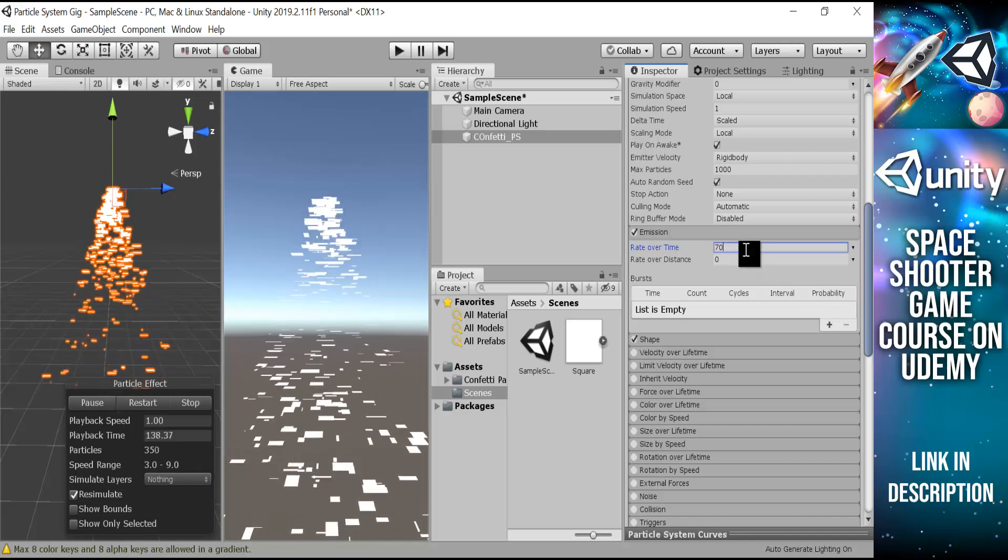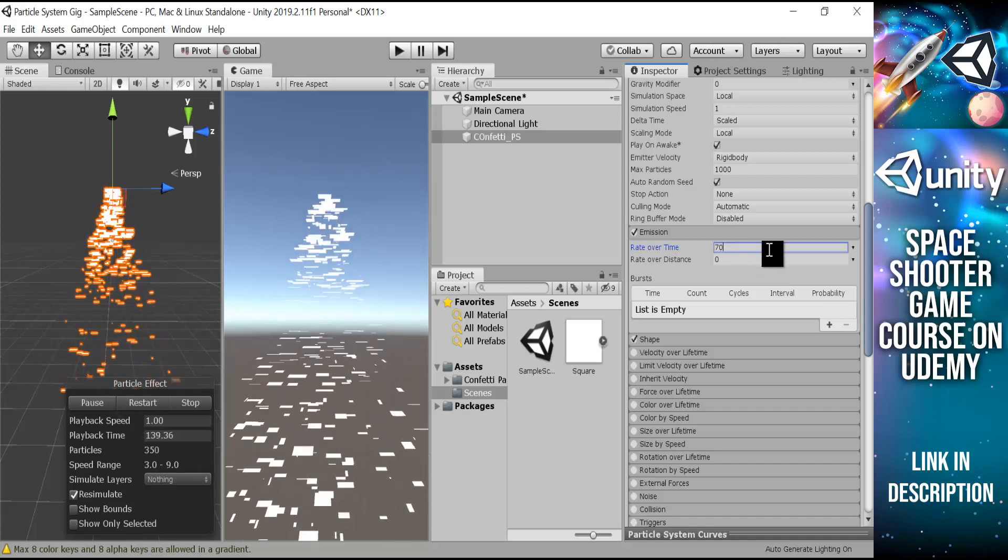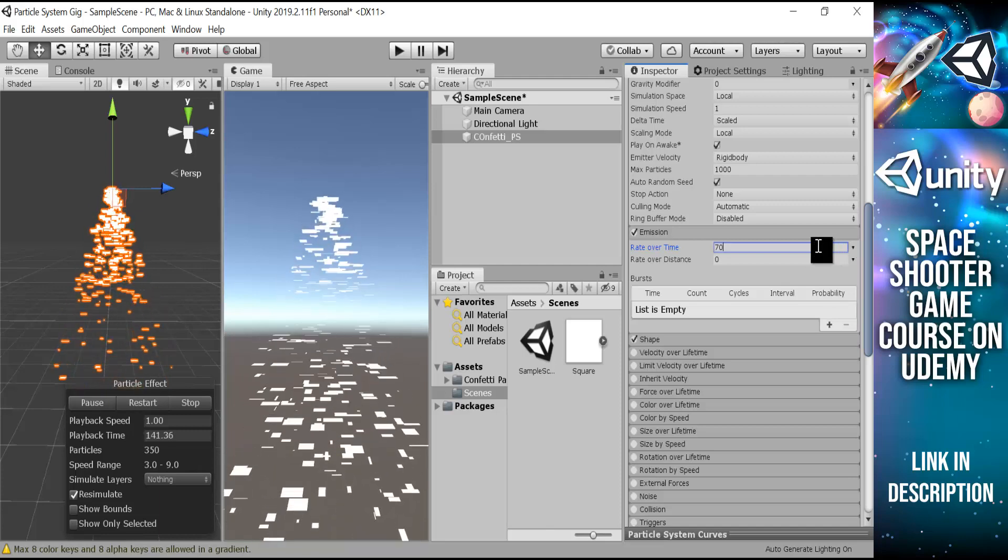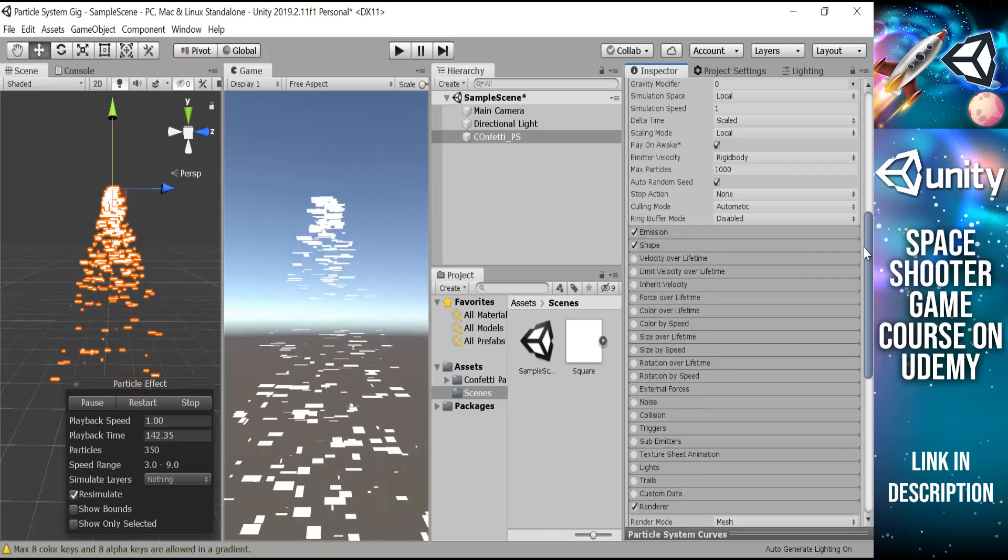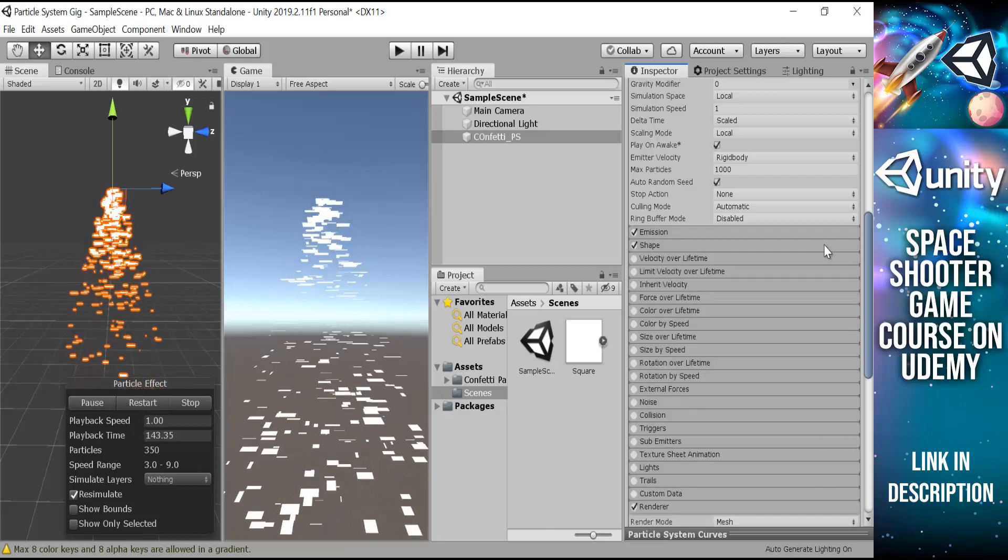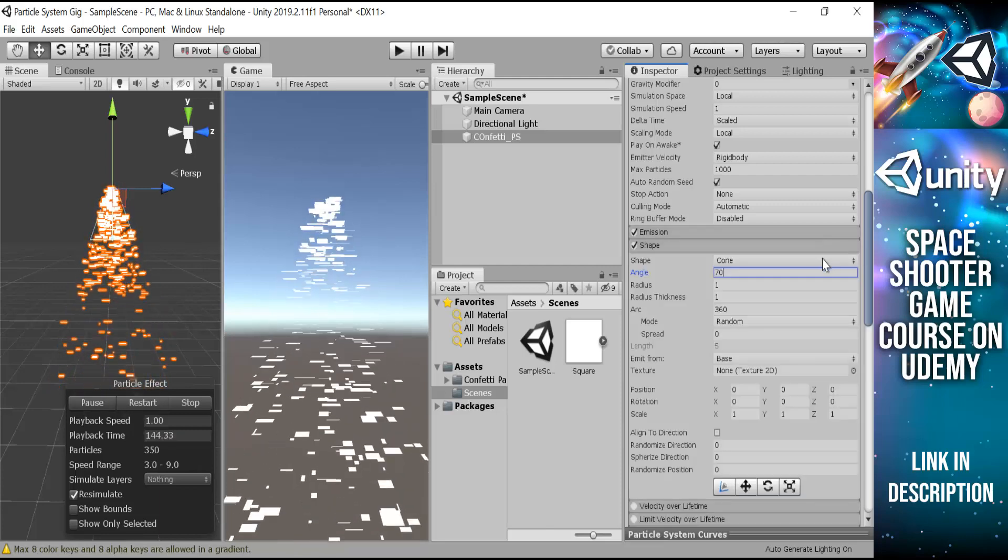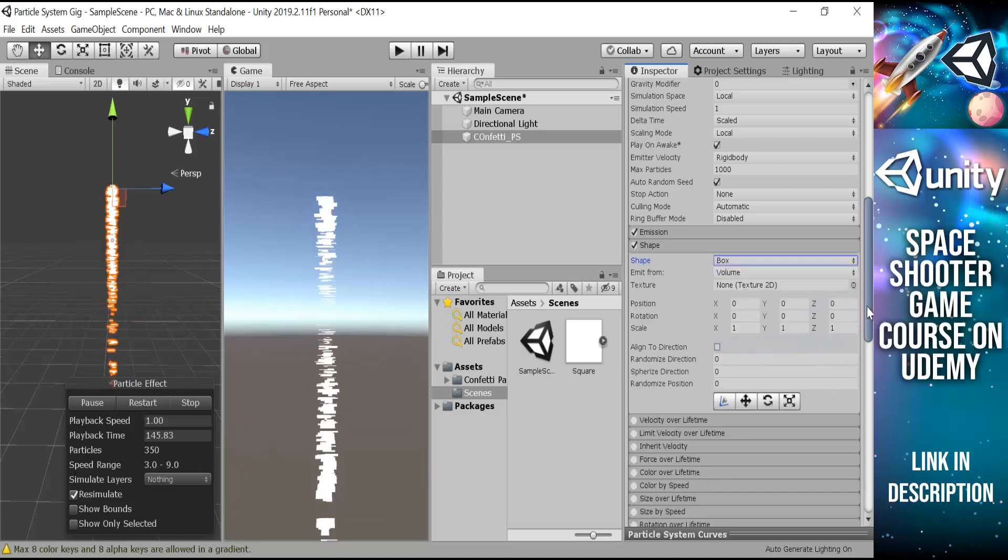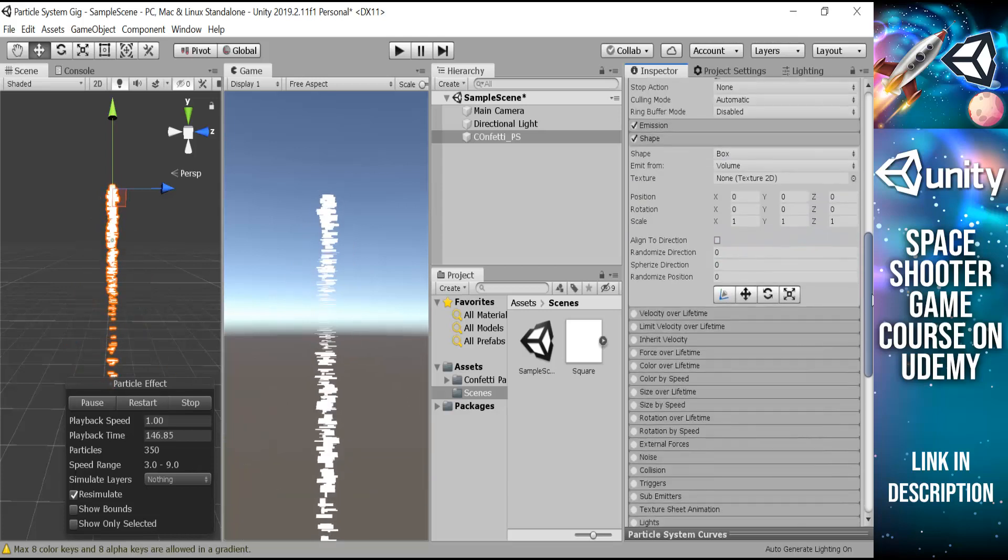And it's not in shape right now, so we will use box. Let's resize it.